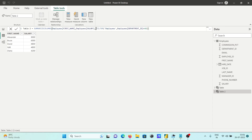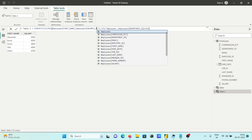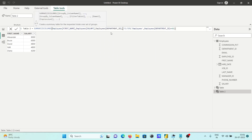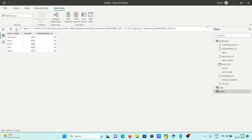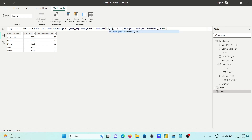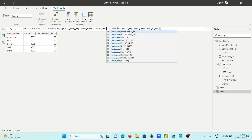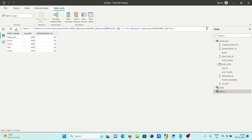You can also add multiple columns. I want to display Employee ID as well. Separate it with a comma and add Employee ID, then execute. Now you can see Employee ID 103, employee name Alexander, with salary 9,000.